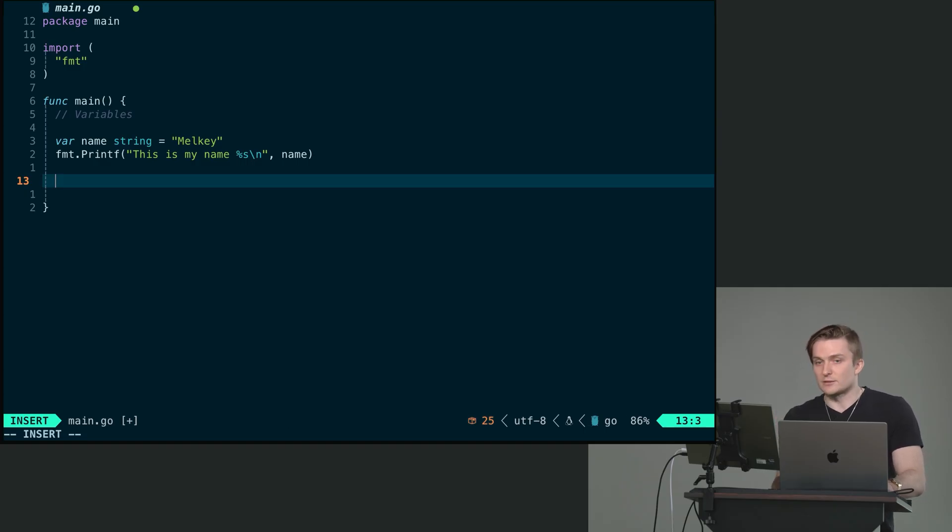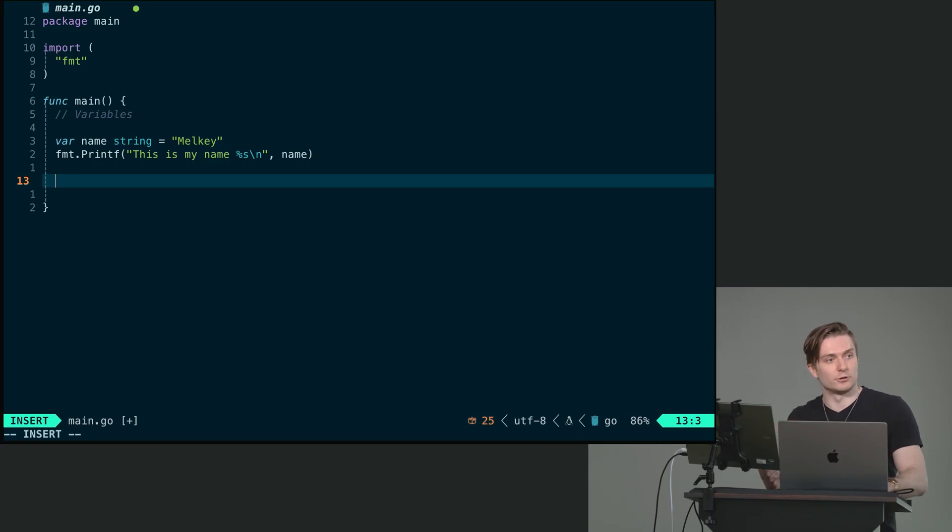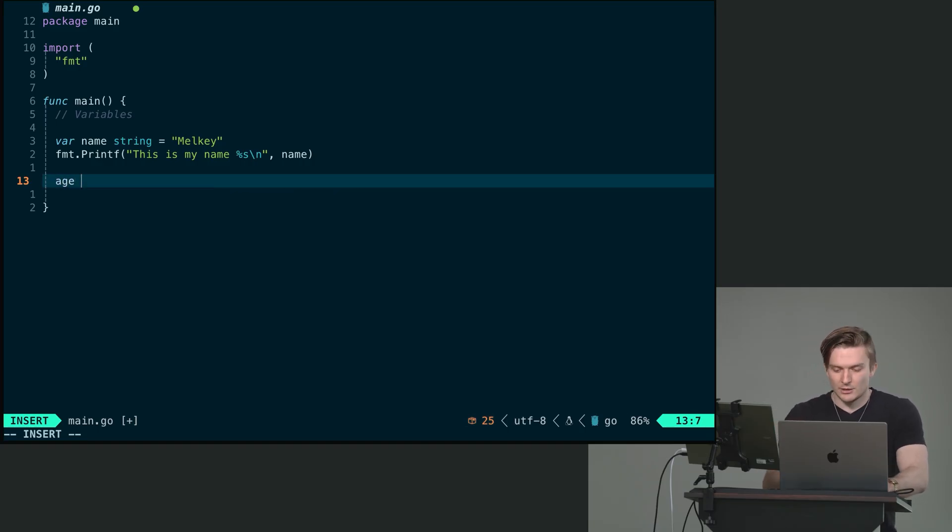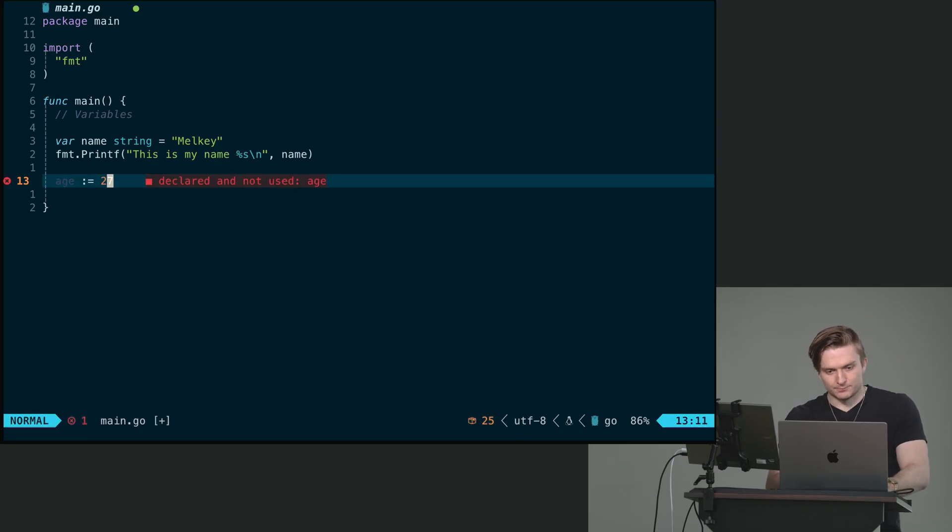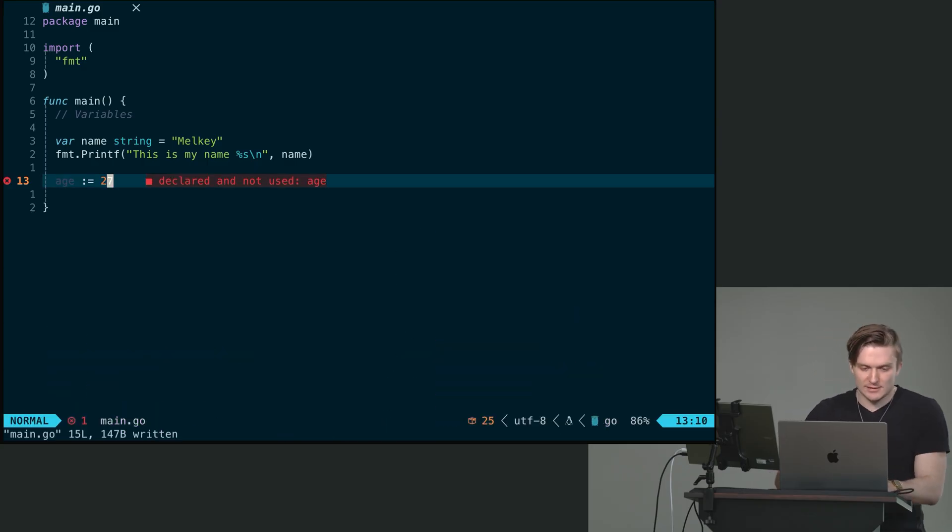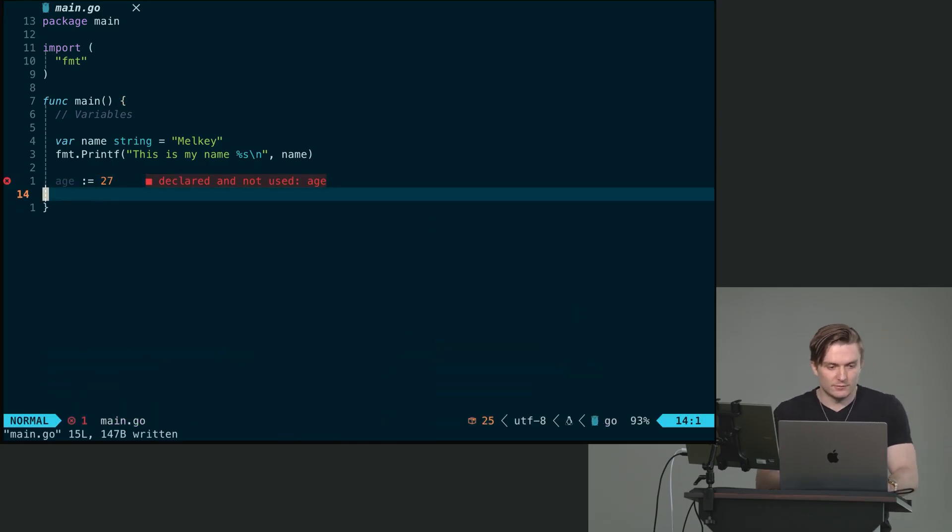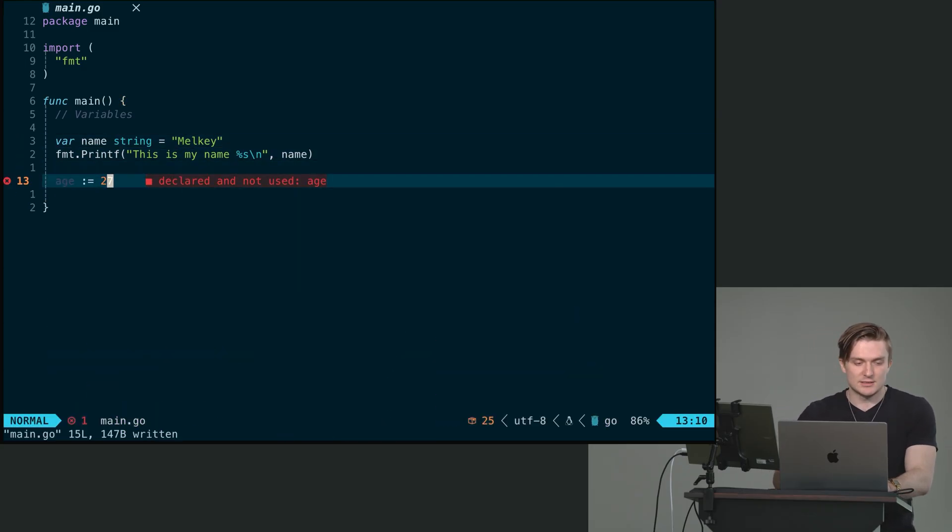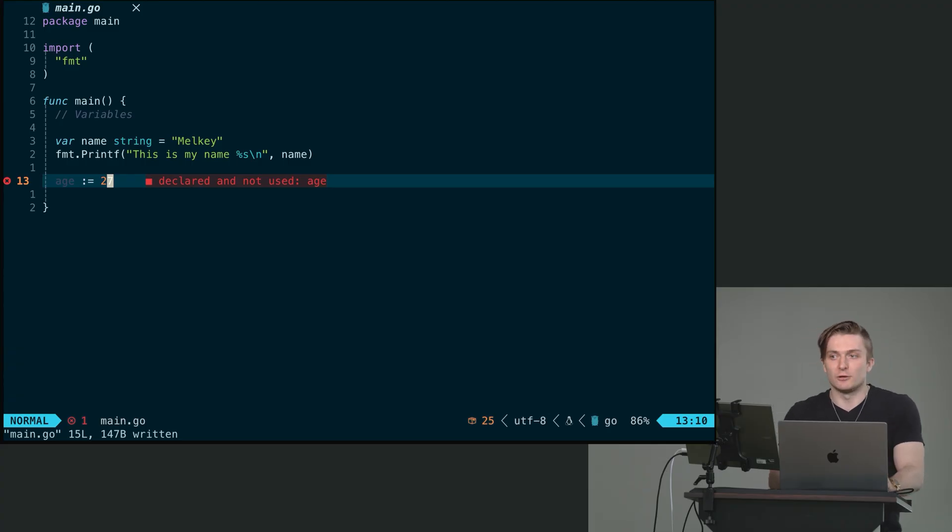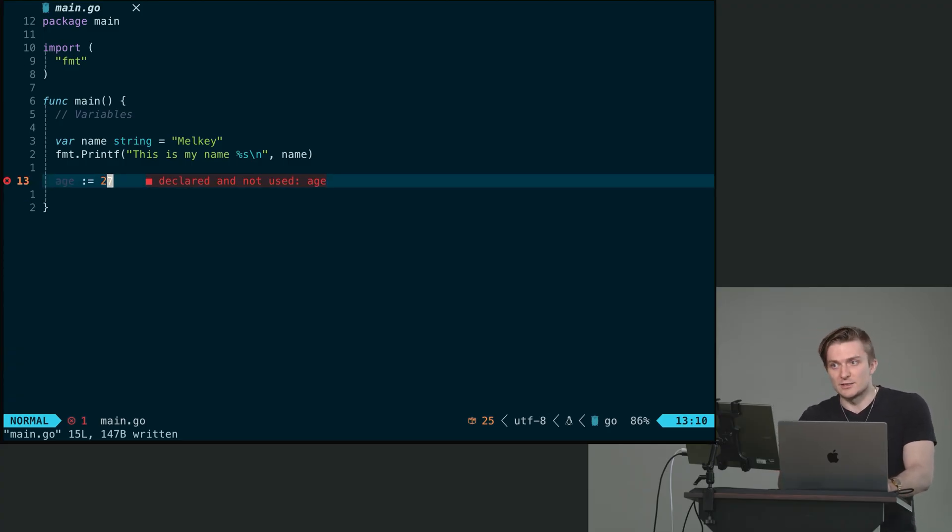Another is type inferencing. So the compiler can actually inference a type for us. The way you can do this, let's say we have an age. Let's say the age is 27. You can see here, it looks vastly different than the var name, but this is still a variable. But now the compiler is inferring a type for us. It's going to infer that 27 is of type int.